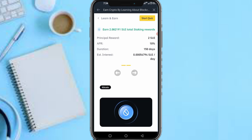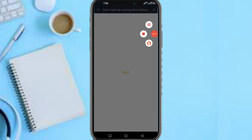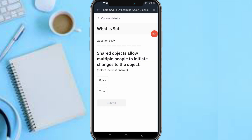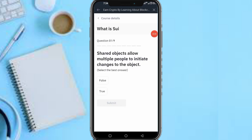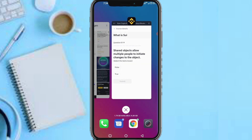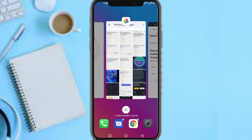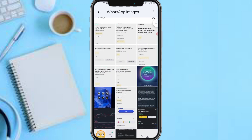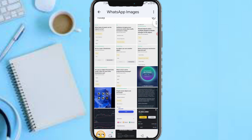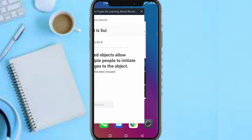First question: 'Shared objects allow multiple objects to initiate objects through them.' The answer is: True. Submit.